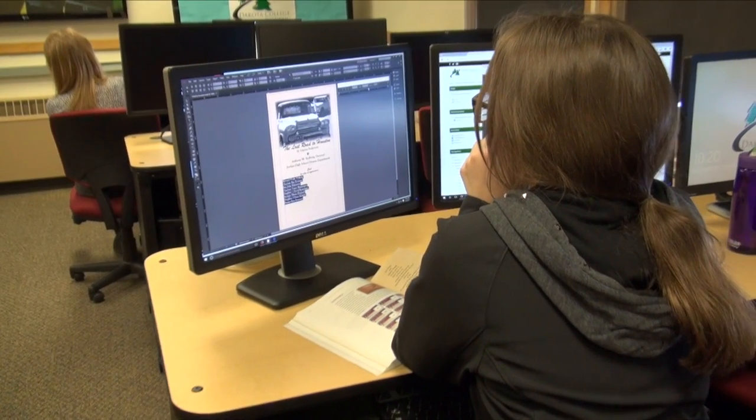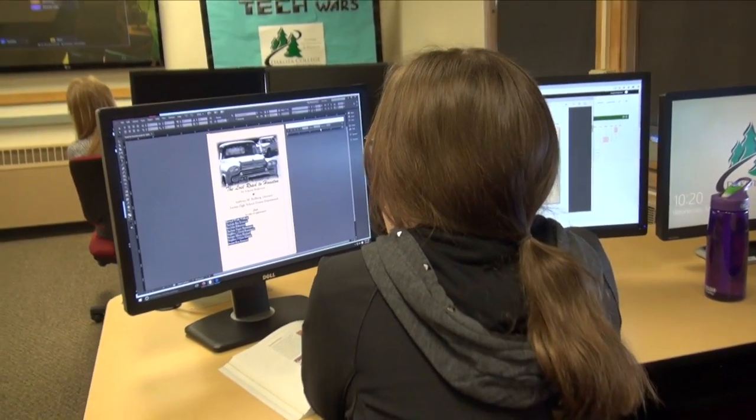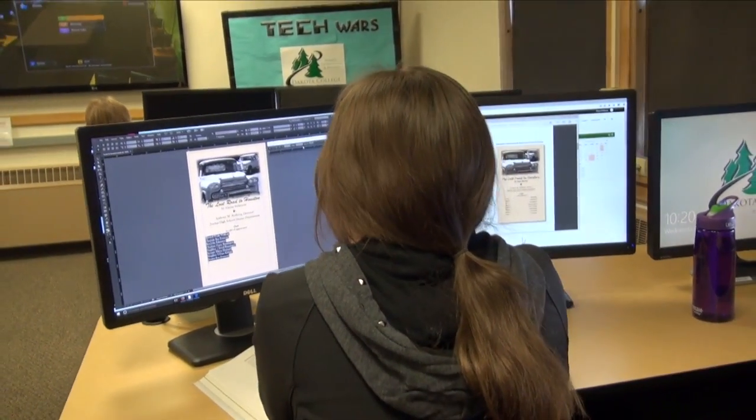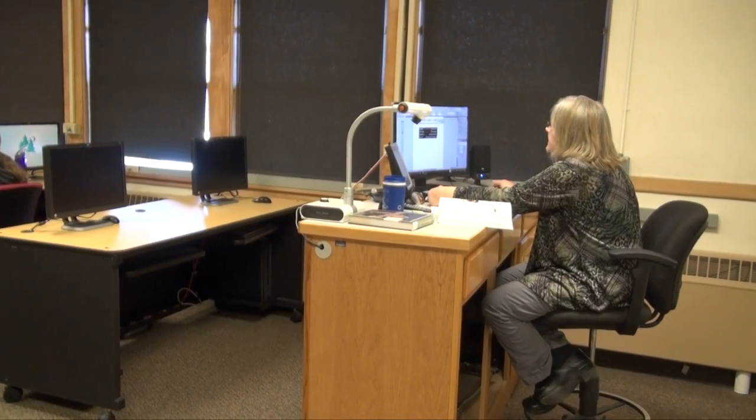The computer technology area has four different programs under it. We have an AS, which is Associate of Science Transfer Degree in Computer Information Systems. We have an Associate of Applied Science Degree in Information Technology, Computerized Office Management, and Webmaster. And we also have a Diploma Program in Web Design.